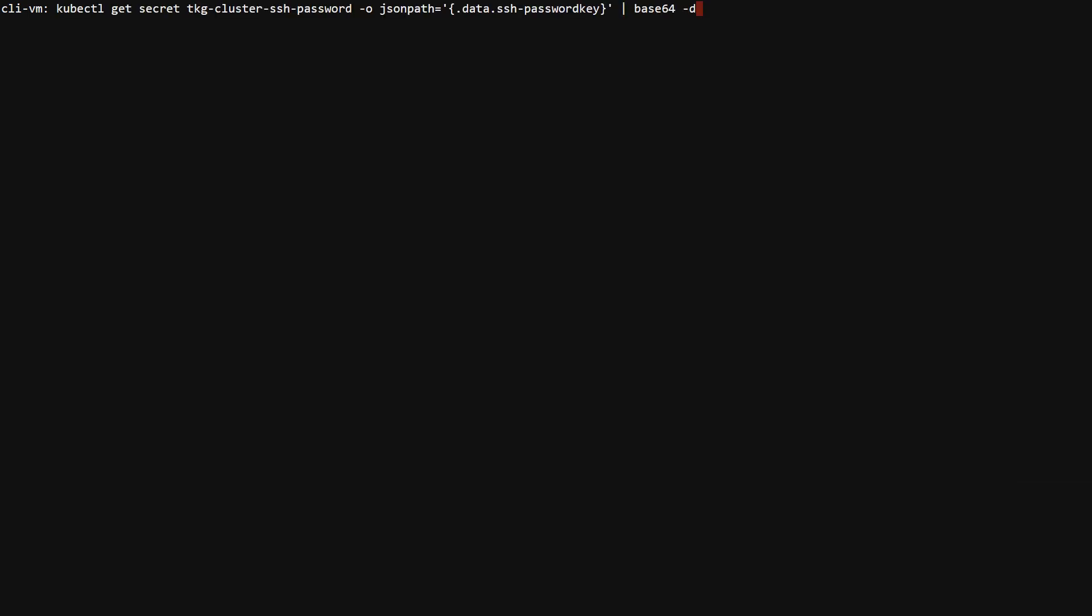In the rare instance where a meaningful error surfaced into the virtual machine resource or VM operator controller doesn't solve the problem, you will need to SSH into the node to dig further. The node password is stored as a secret in the supervisor cluster. We decode it and log in.